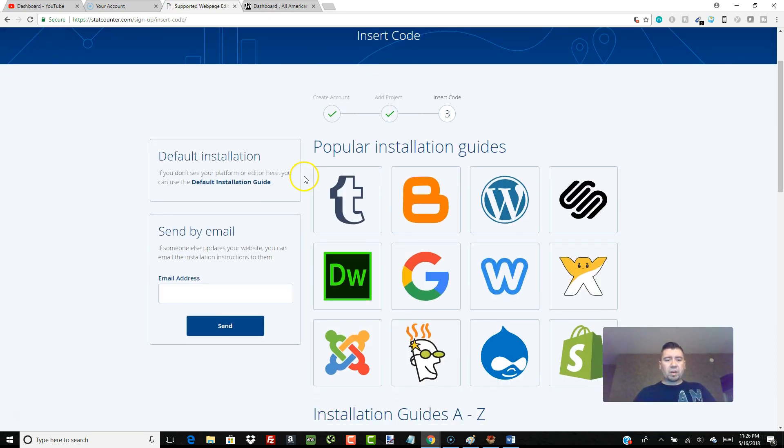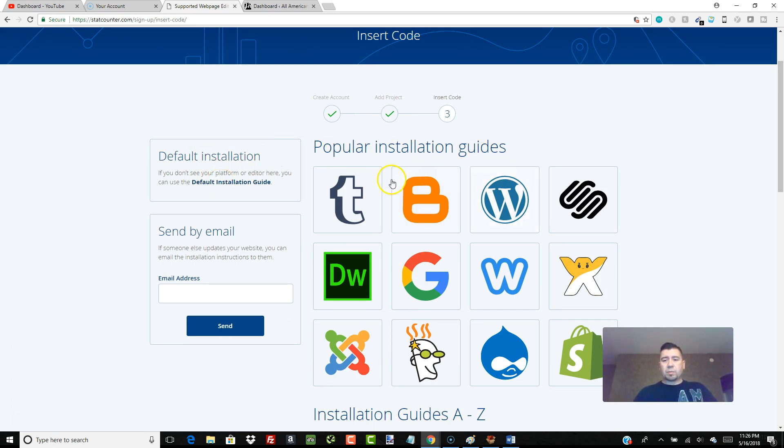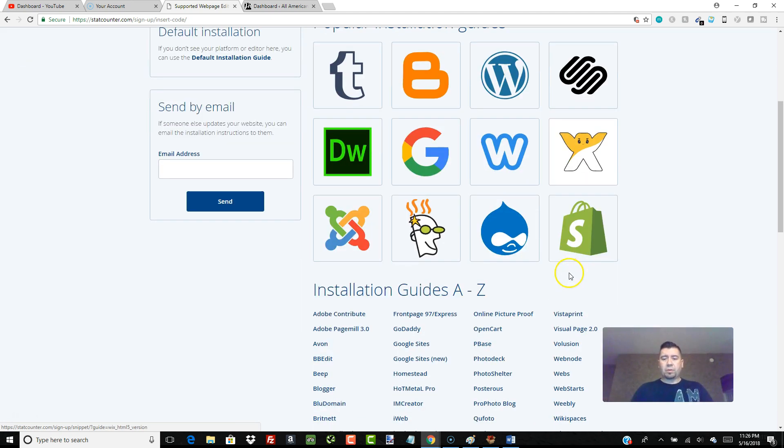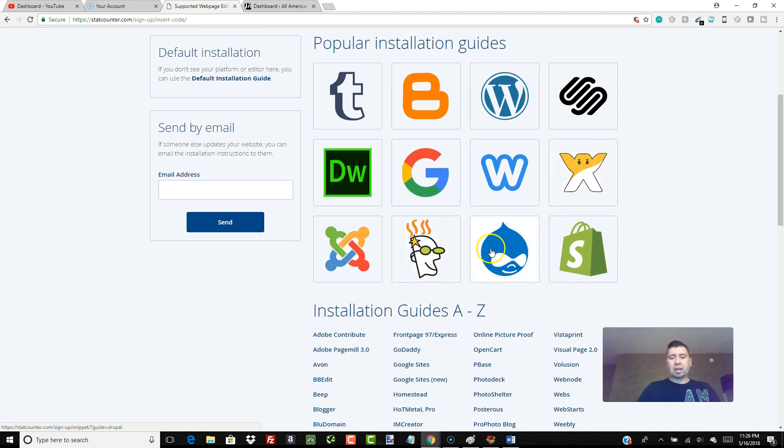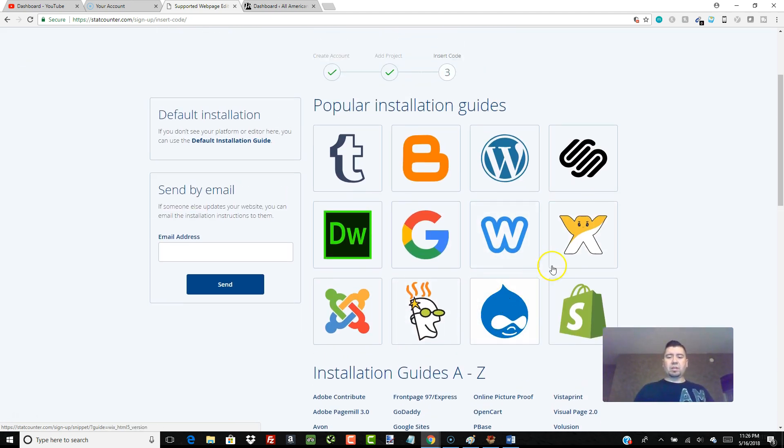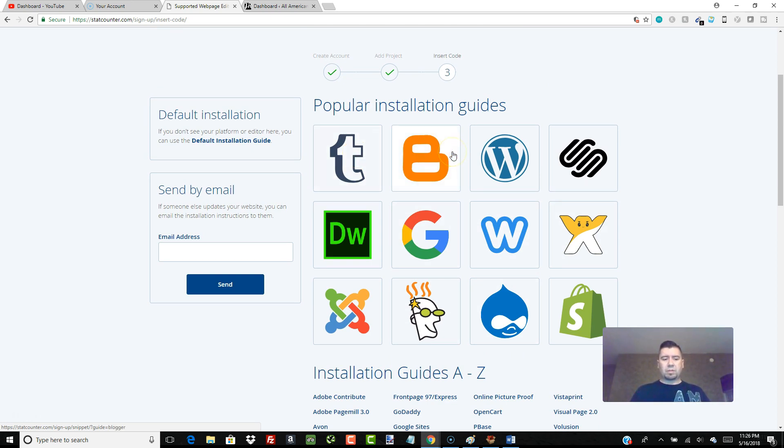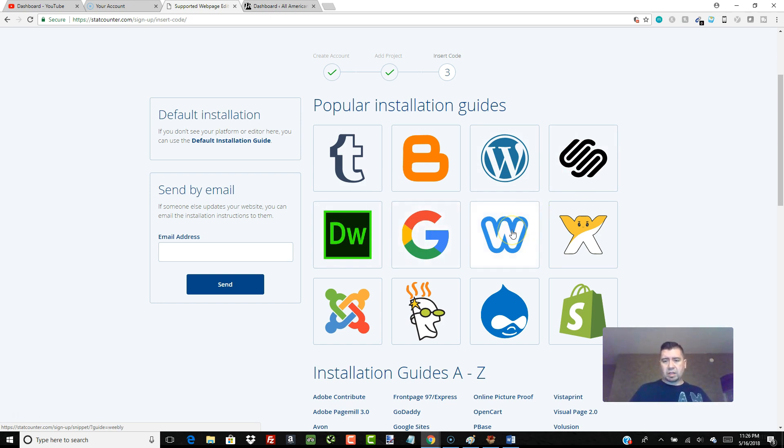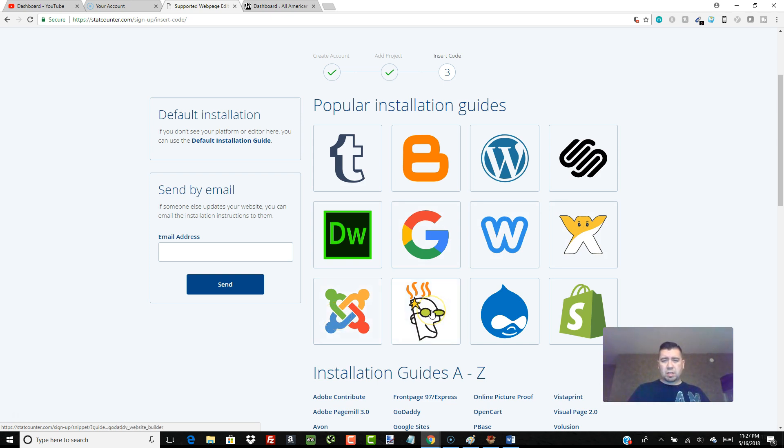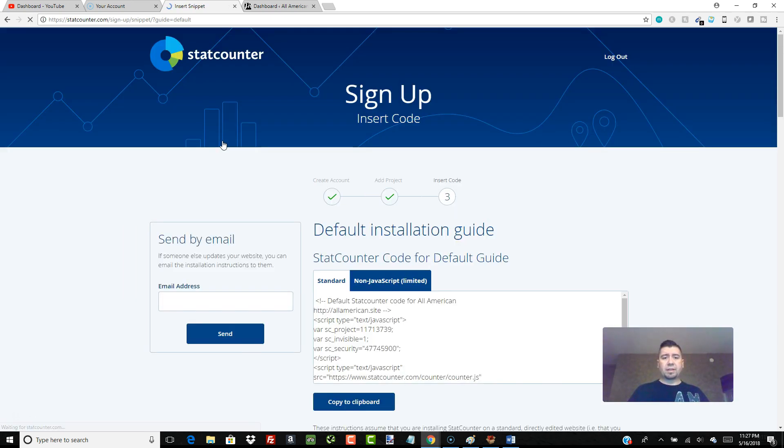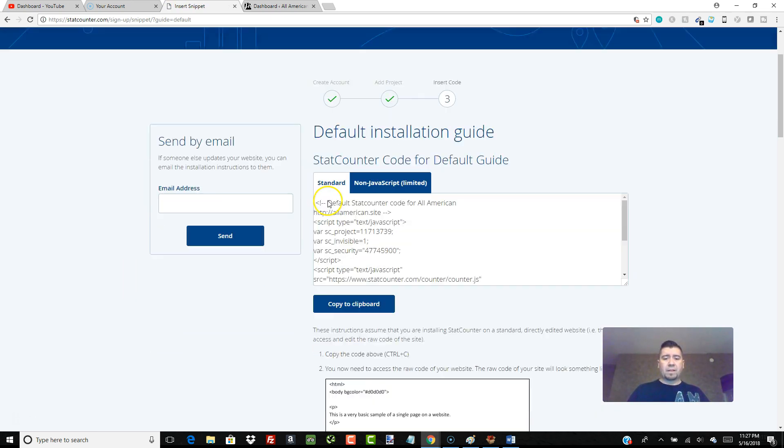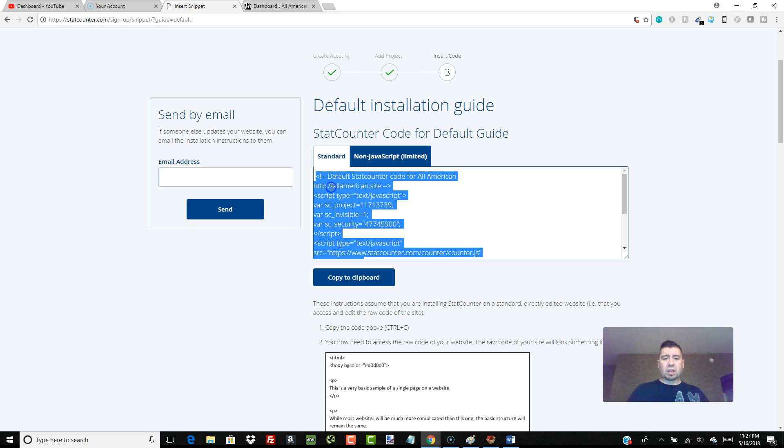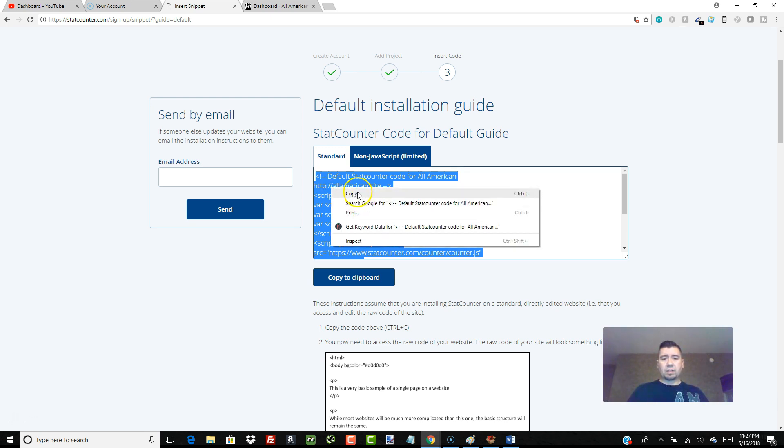And now I am going to click on the default installation guide. There's a bunch of different little guides here that will show you how to install this on different types of sites: Tumblr, Blogger, WordPress, Squarespace, Dreamweaver, Google, Wix, Weebly, Joomla, GoDaddy, Drupal, and Shopify. I just go to the default installation guide and we're just going to copy this code right here. You just click on it, hit copy, and that's all we have to do.